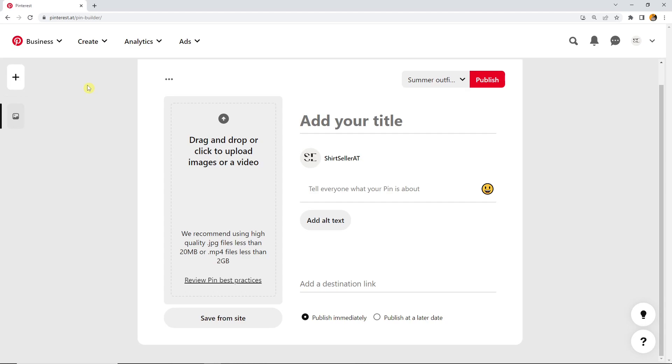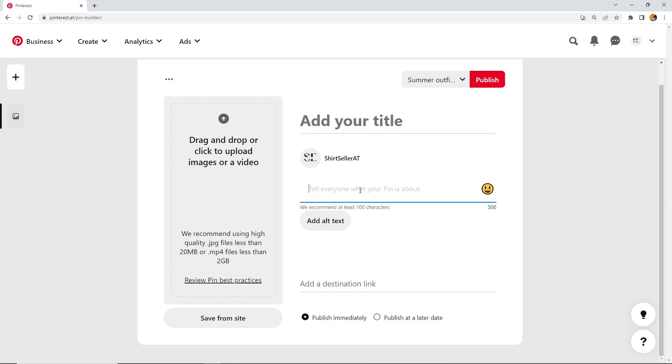On the left side of this page you see that you can upload a video or an image, and on the right side you have title, description, and destination link.